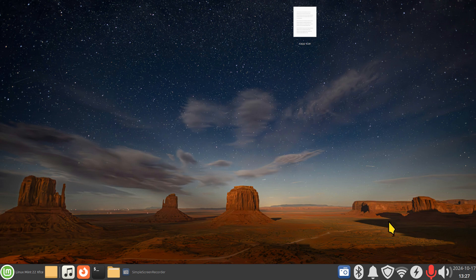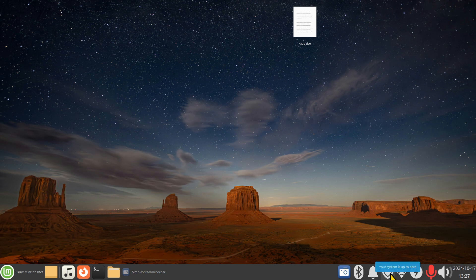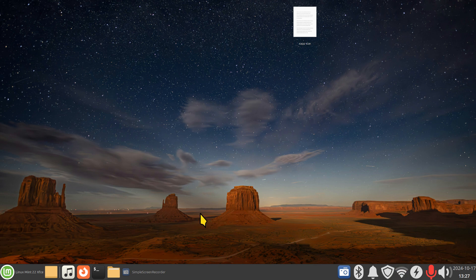So until Linux Mint can come up with a more solid solution for this through a software update, that's how you can quickly increase the height of these icons here. Thank you for watching.